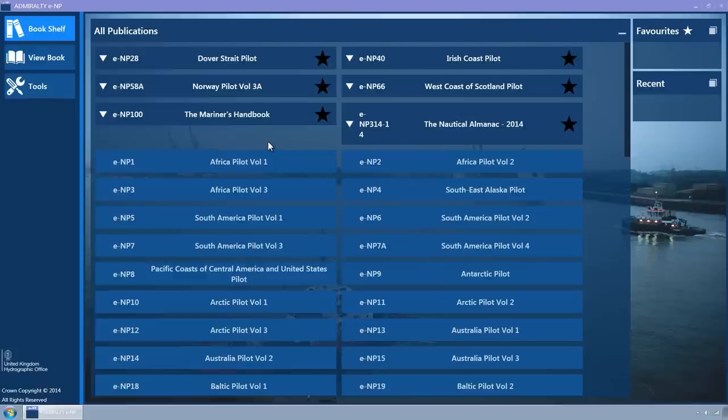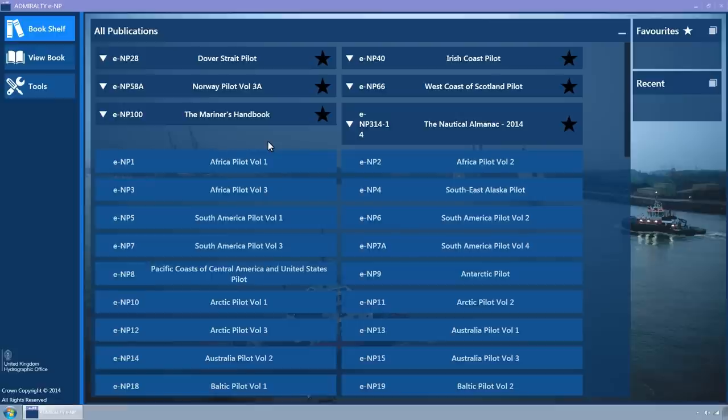Tiles with a permit are differentiated by a darker navy blue background colour. They also have a favourite star and an expander triangle.